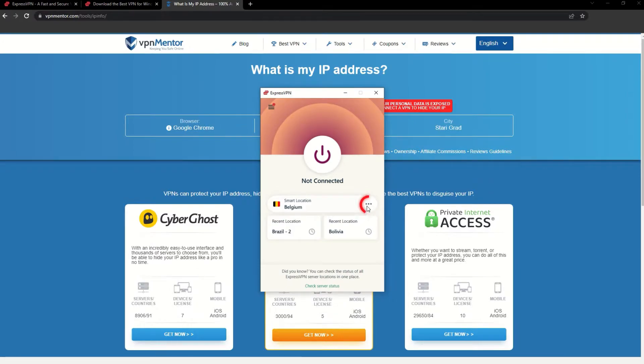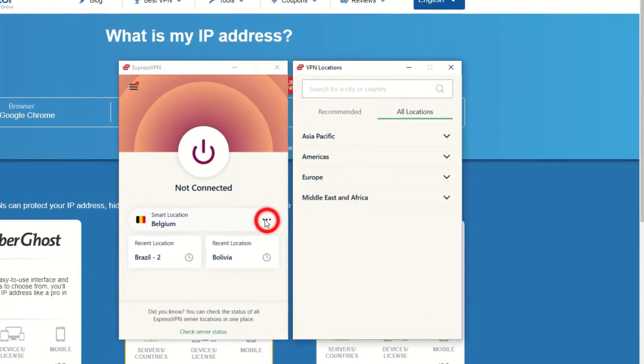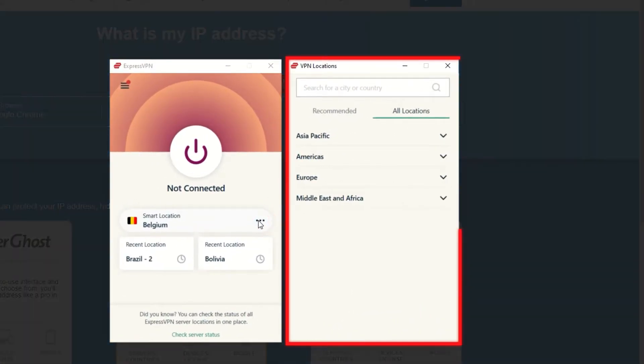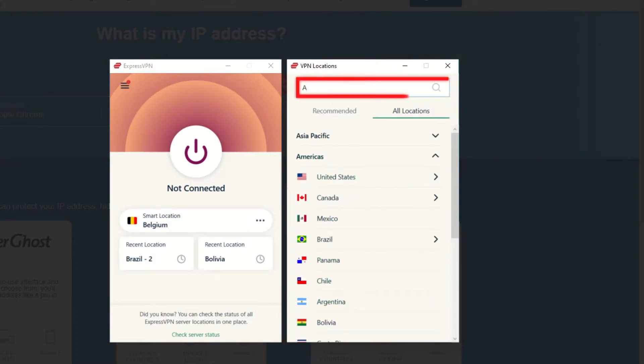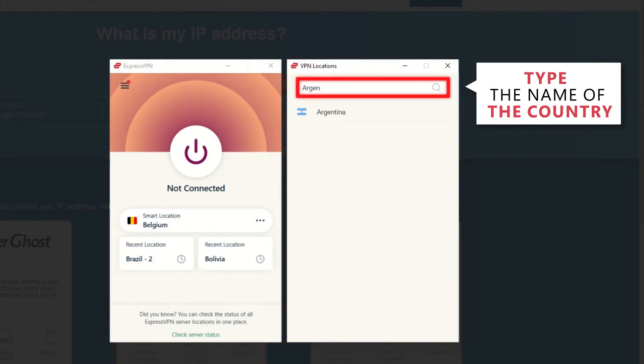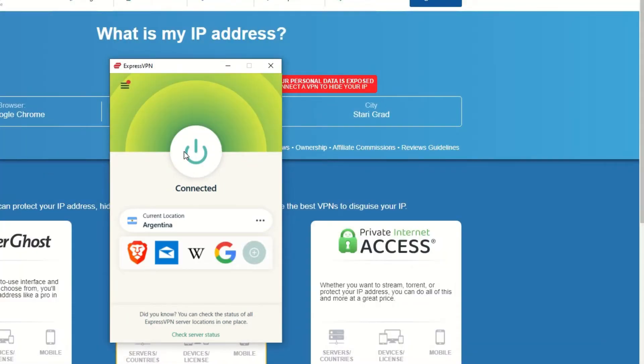Now go to ExpressVPN and click the three dots to open up the server location list. Scroll down to find the country, or for easy access, type it into the search bar and hit enter. Select the country and then click the big connect button. That's it!